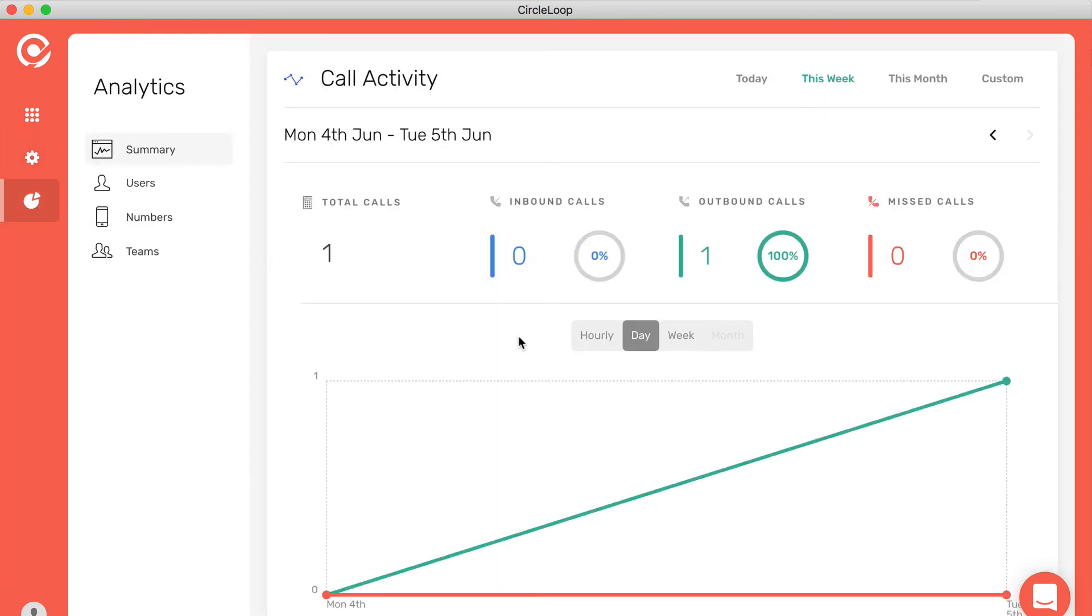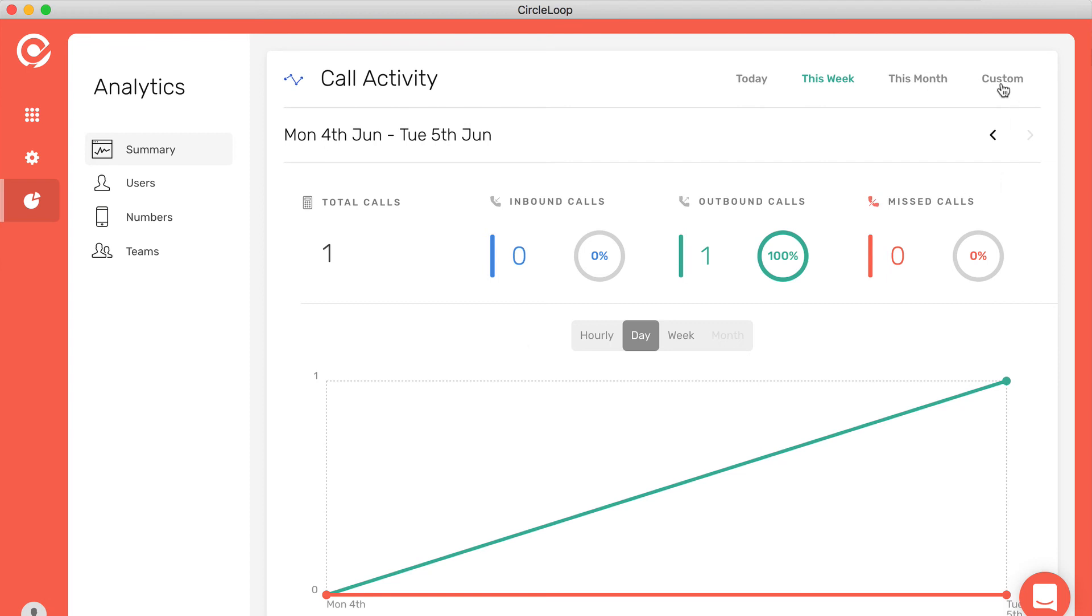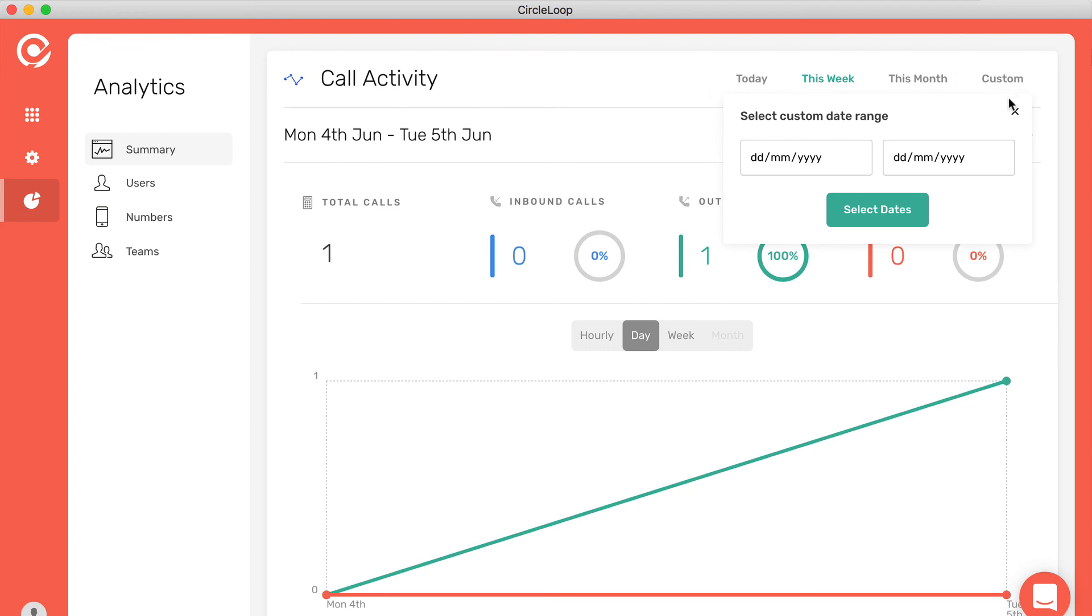Finally, we also offer a fantastic analytics panel. In the analytics panel, you can see all call activity for a given period of time, which you can either customize or you can choose weekly or monthly times.